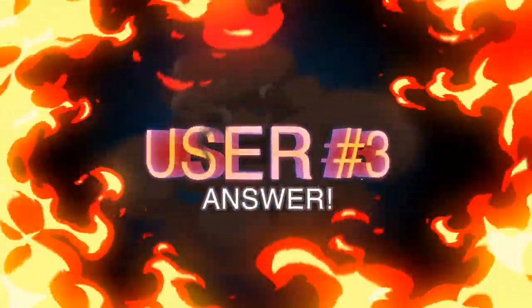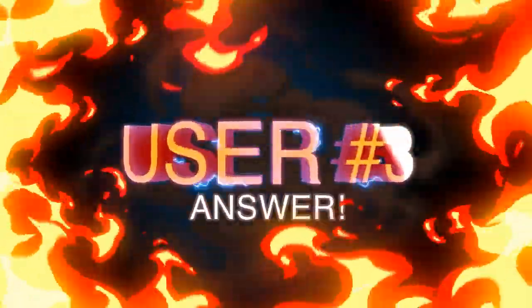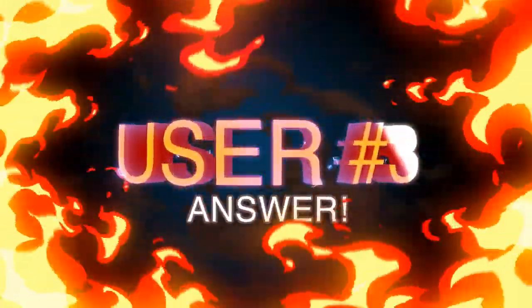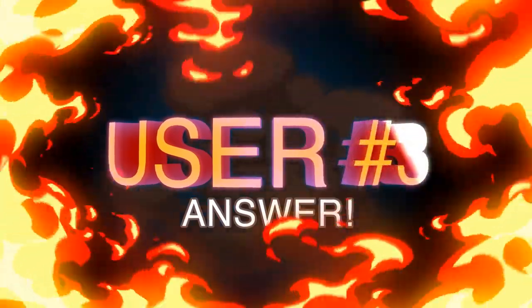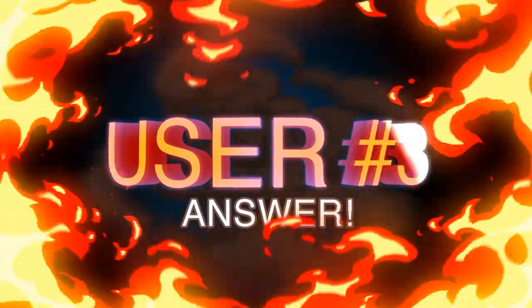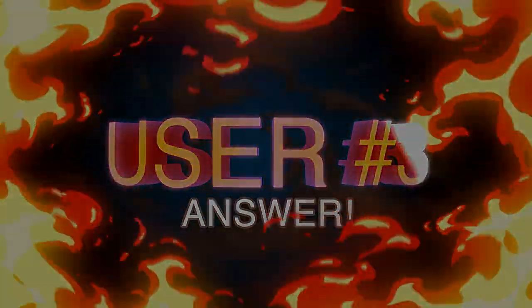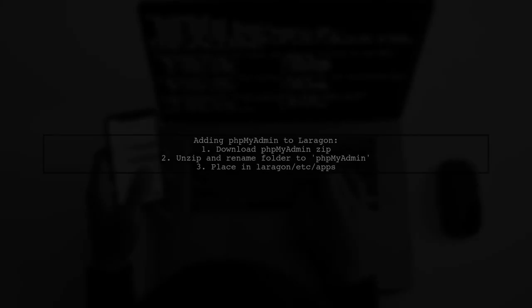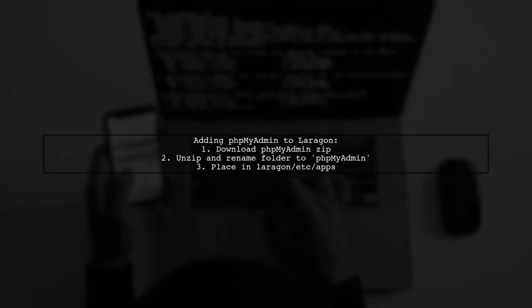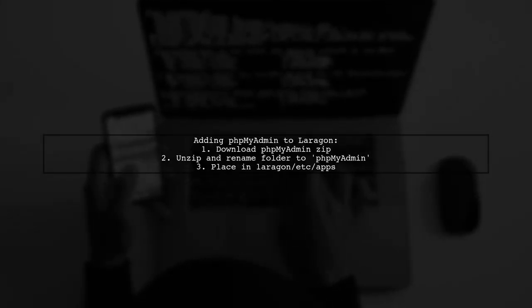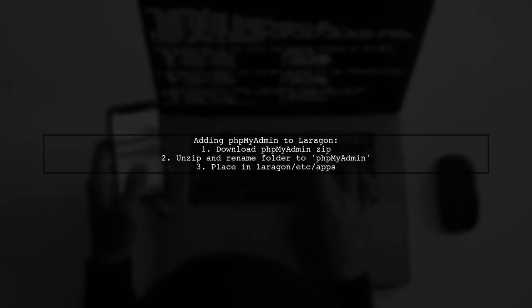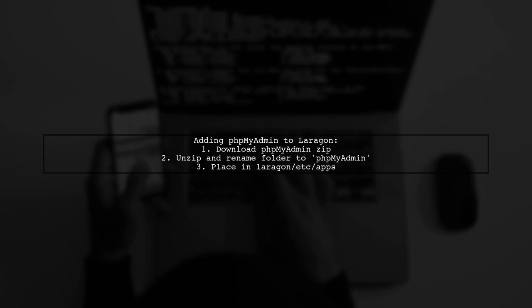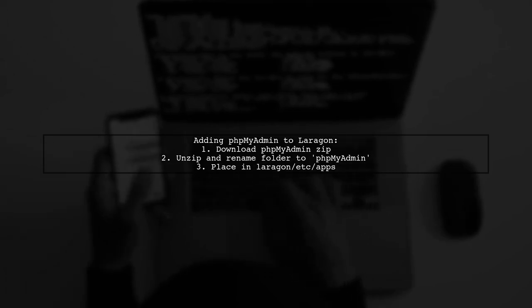Let's now look at another user-suggested answer. You can add phpMyAdmin to Laragon in two ways. First, download the latest zip from the phpMyAdmin website, unzip it, and place the folder in Laragon apps, renaming it to phpMyAdmin.